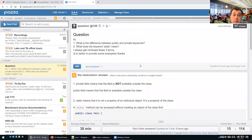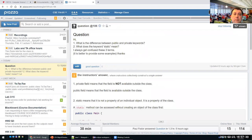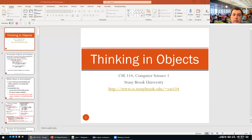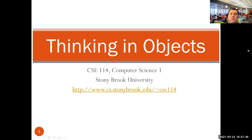It was a very good question about static versus non-static and private versus public. So now we can continue with thinking in objects. Stop me at any time if you have any questions.